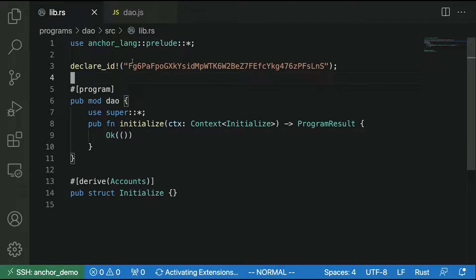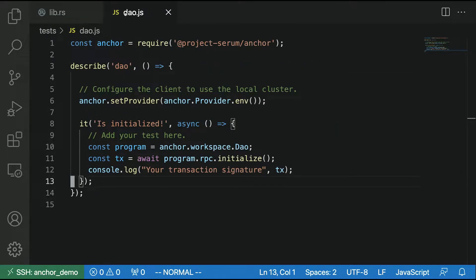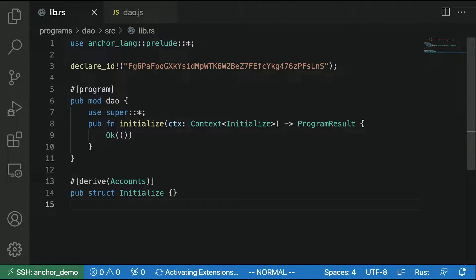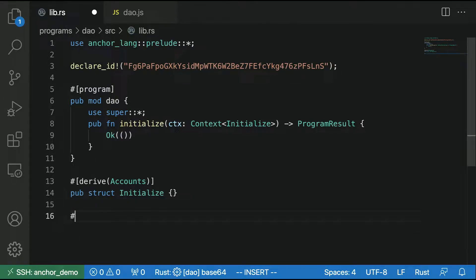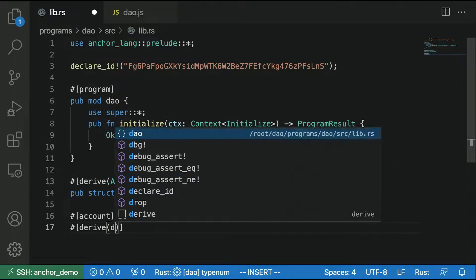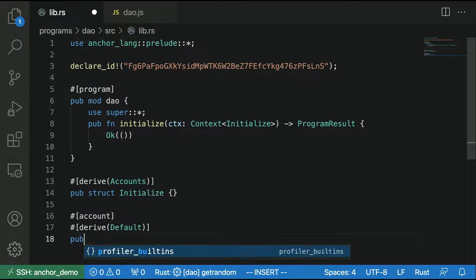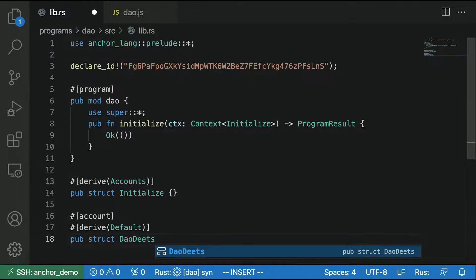So if you were to type on the command line `anchor init dao`, these are the files you would get — this is the default initialization. This is the test file for the client side, and this is the actual program itself with the real meat of the logic. In the Solana program model, you want to store data on an account. We're going to store data in an account using `derive default`, and we're going to call it dao details.